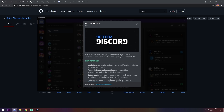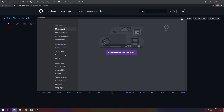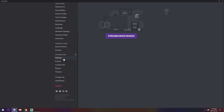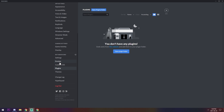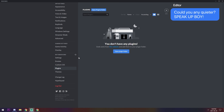When Discord restarts, you should see BetterDiscord. If you don't, there might be an issue with your install. To double-check, go into your settings and scroll down — if you don't see the BetterDiscord section, it did not install correctly. If you need help, feel free to join my Discord server using the link in the description. Once you verify BetterDiscord is installed, open the plugins folder.